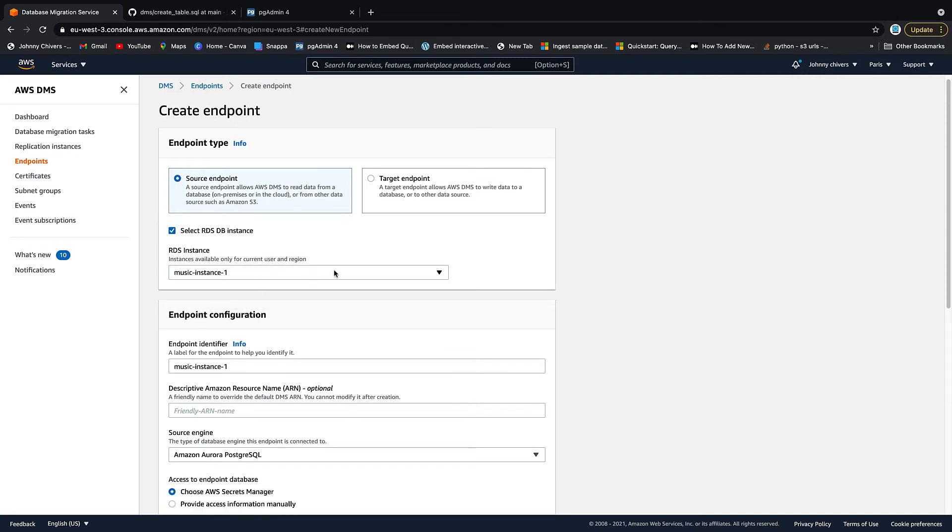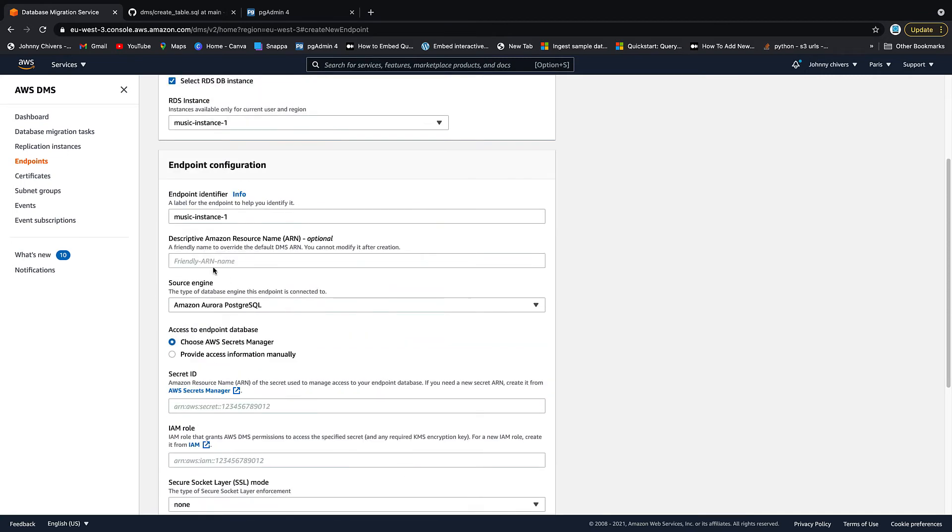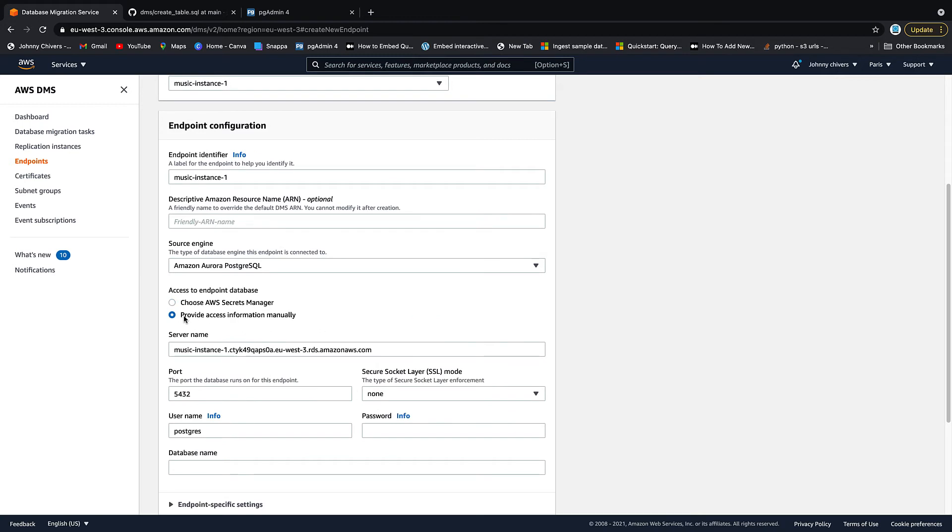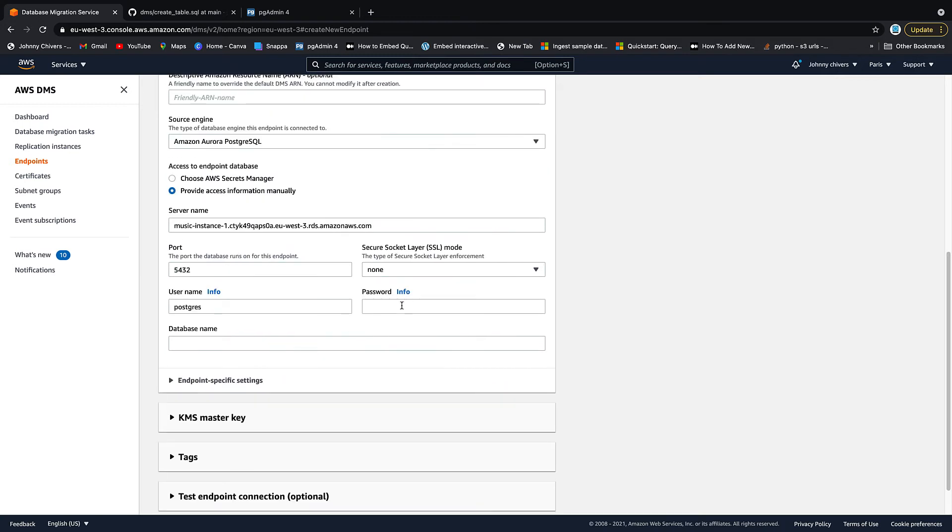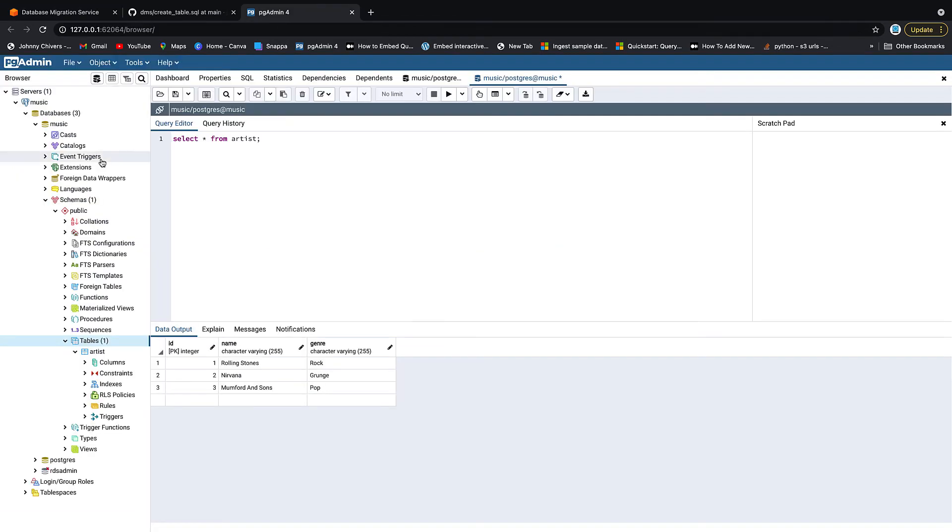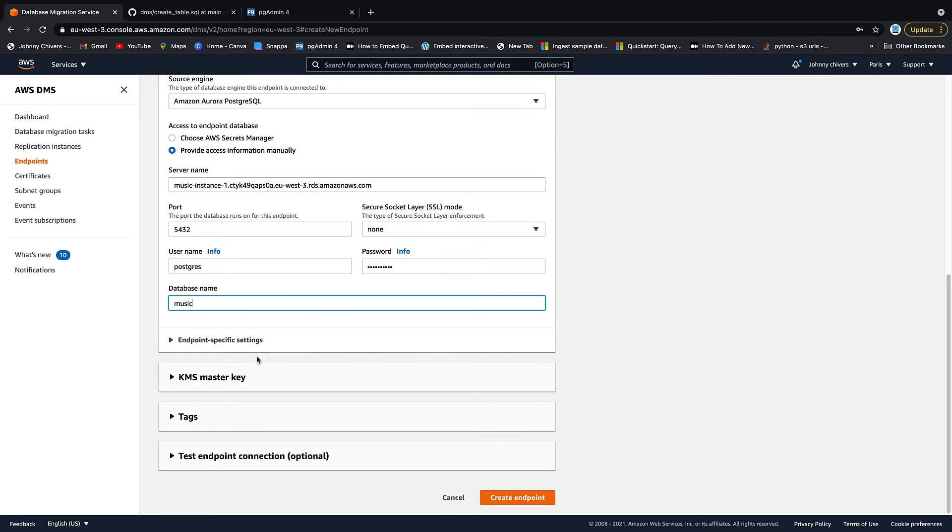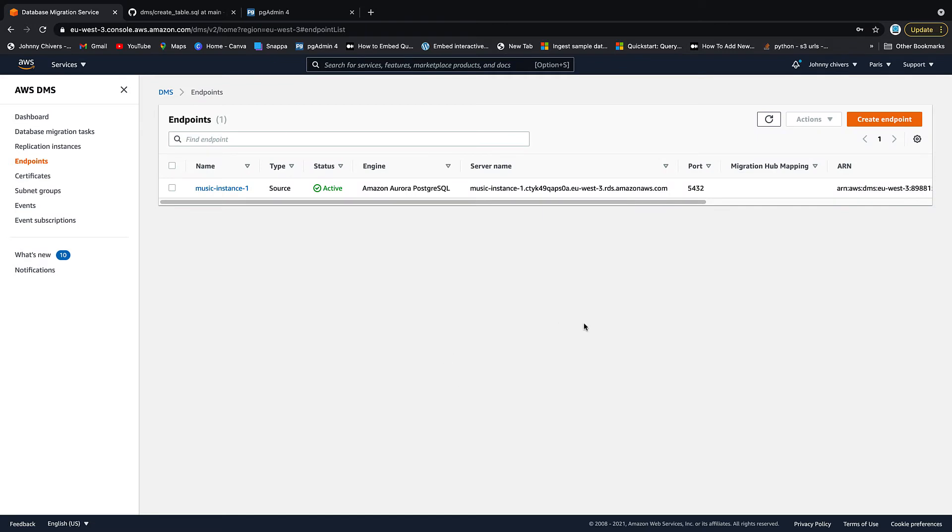We want to provide the access information manually. And then we need to type in that password that you gave your instance. Database name is the database name that you gave it. So we kept everything simple and just called it music. Type in music. We don't need to do anything else here. We can test the connection, but the replication instance needs to be up and it's still spinning up in the background. So for now, let's just create that endpoint.